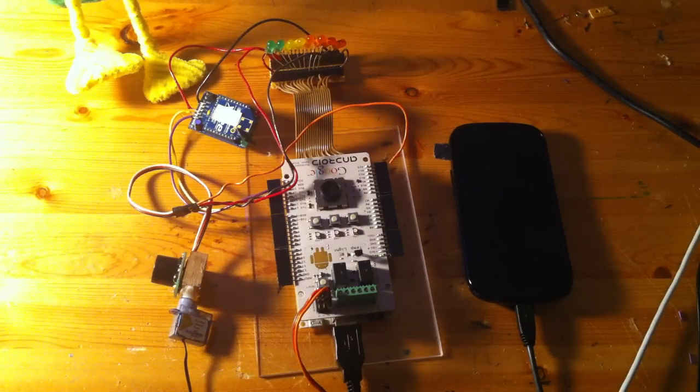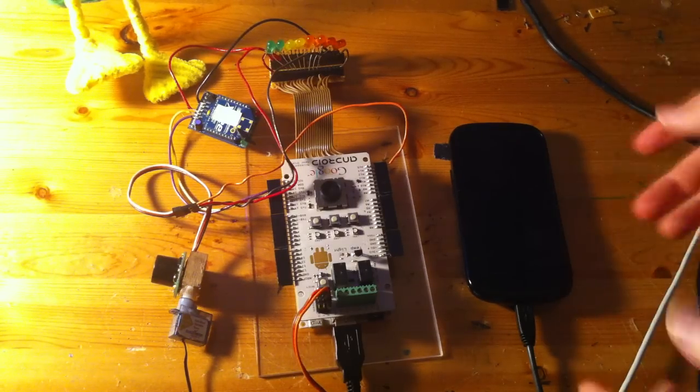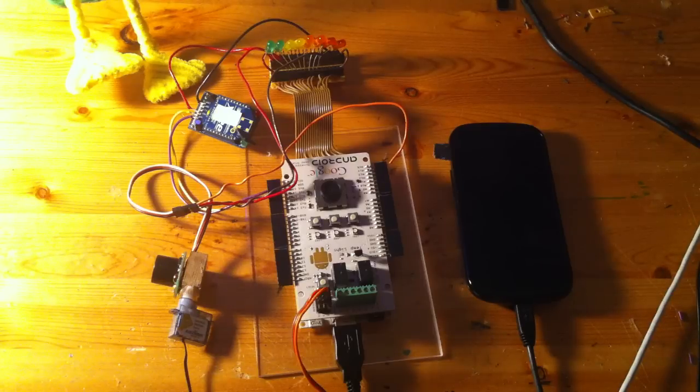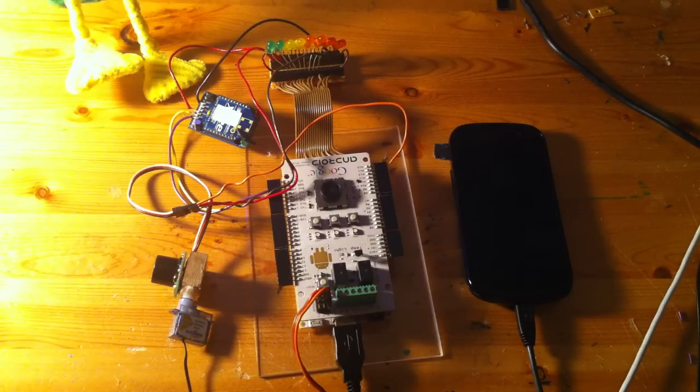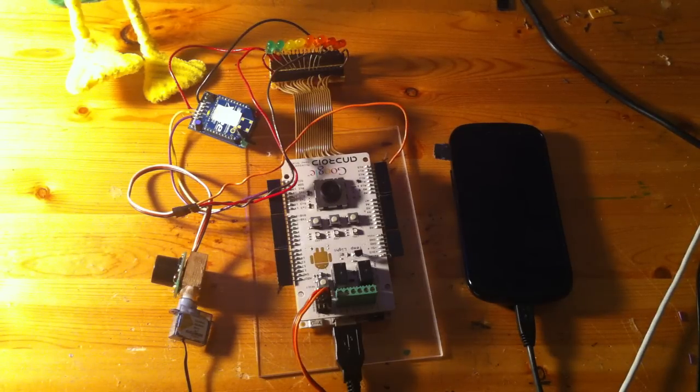Alright, so this is a really quick video to document a project that I started on yesterday with my new Android phone that I got two days ago.